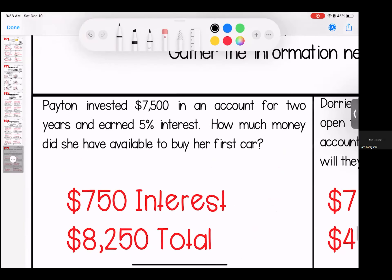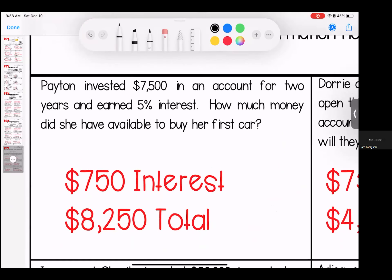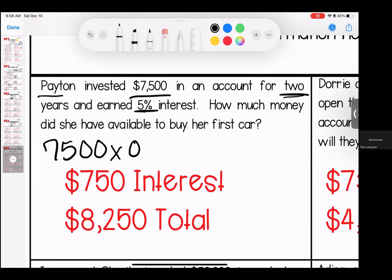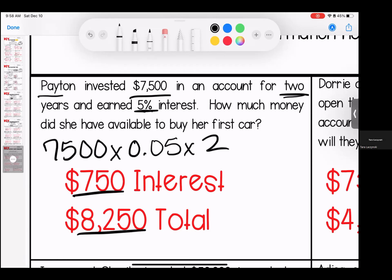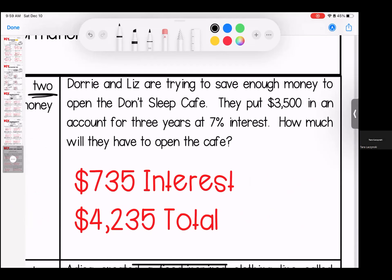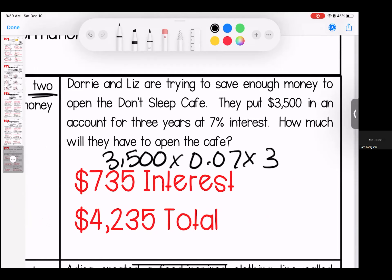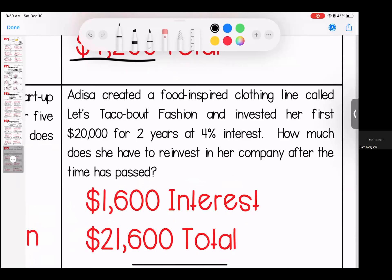On to our word problems — let's see what you got into recently. Payton invested $7,500 in an account for two years and earned 5% interest. Her principal times her interest times two years gave her $750 in interest and a total of $8,250 toward her first car. Dory and Liz are trying to save enough money to open the Don't Sleep Café. They put $3,500 in an account at 7% interest for three years and earned $735 in interest for a total of $4,235.